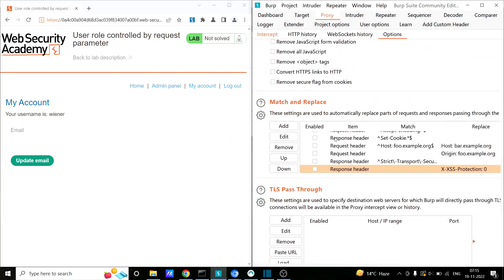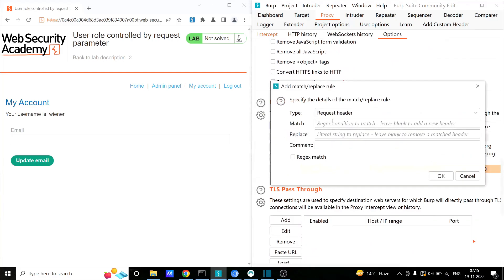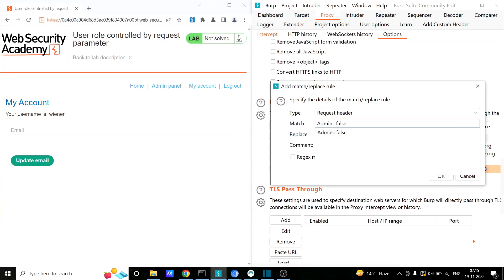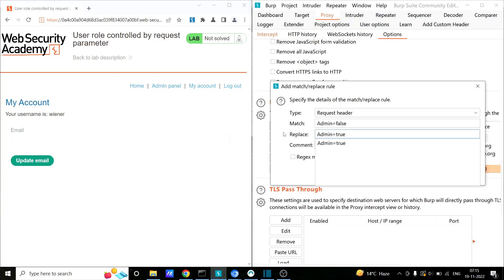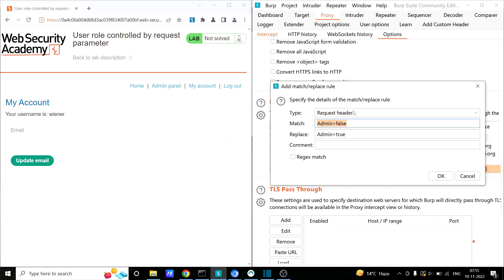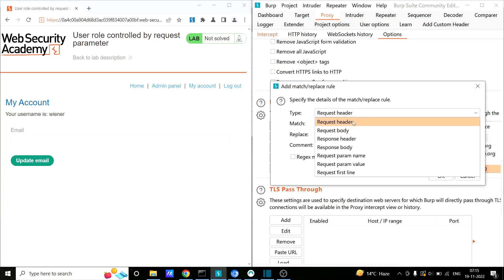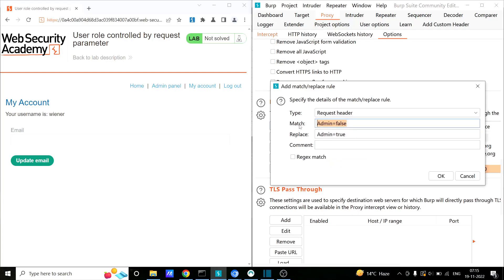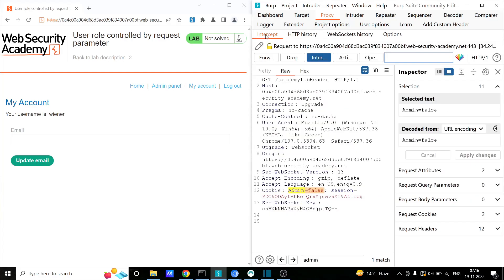Click on Add, paste the copied value, and then set the replacement to admin equals true. Basically, what we are instructing Burp Suite is to find this value in the request. In the request header, there are different options — request body, request header, response body, request param name, param value, and so on. We are instructing Burp Suite to find this value and whenever it finds it, replace it with admin equals true. Click OK and go back to the Intercept tab.